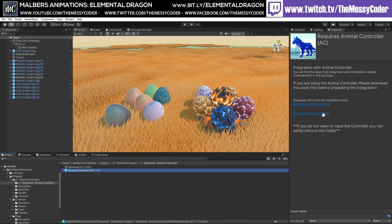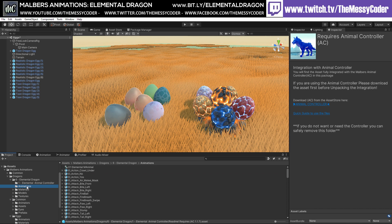So, if you do have the Animal Controller — which used to be free but now it's about $30 on the asset store — you can put that in and then you can control your dragons with the Animal Controller. The Animal Controller is great because you can put any model into it, not just Malwa's stuff, and you can control them. I'm going to do a video on that later on, but for now we're playing about with the dragon.